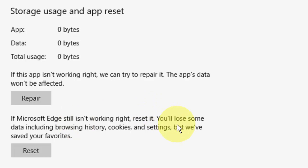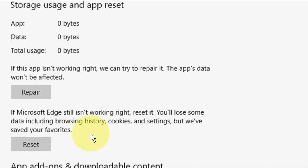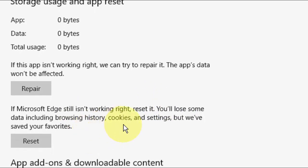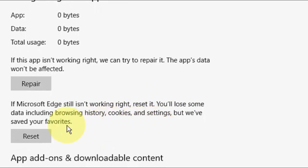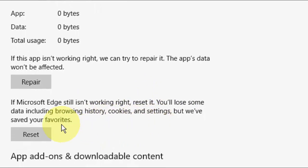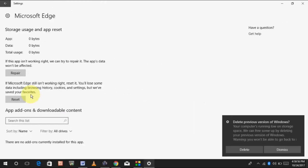Reset will delete your browsing history, cookies, and settings, but save your favorites. So Reset will not delete your favorites. These are the differences. First try to repair, and then if that doesn't work, go with the Reset.